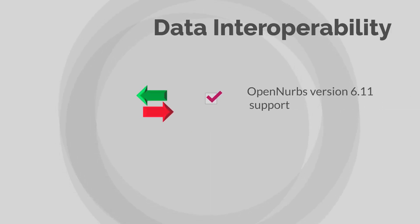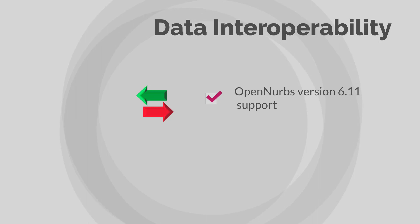MicroStation now supports importing of the 6.11 version of OpenNURPS files.